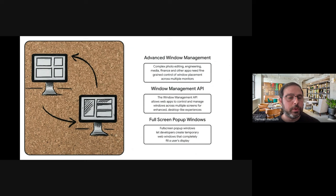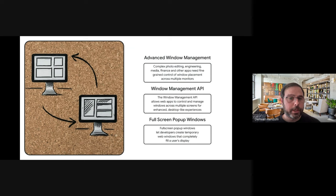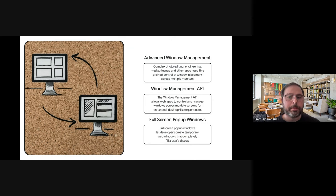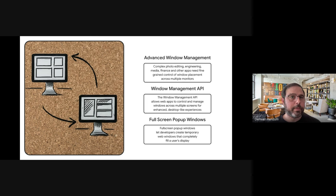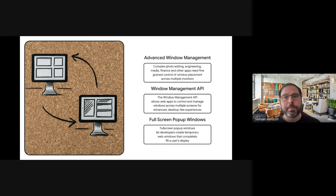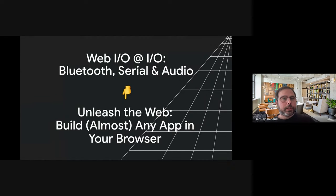One more update has to do with window management. So traditionally web applications were confined to a single browser window. You could use, for example, window open, which gives you some control, but was blind to multiple displays. Thanks to the window management API, you can now control and manage windows across multiple screens. You can do things like resize, enumerate, another important thing. If you have an app that has a primary window, and then you have pop ups that you need to control in a certain way, check this out.